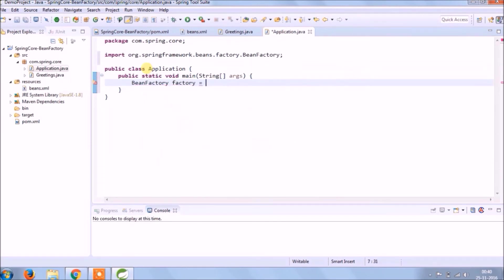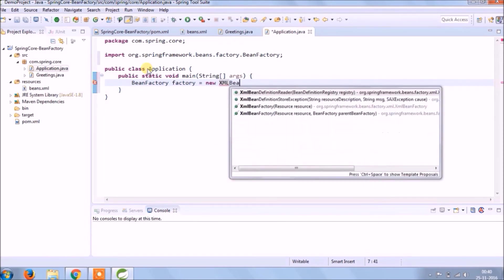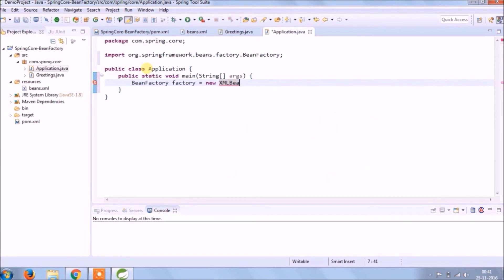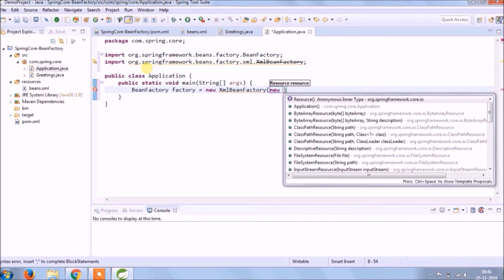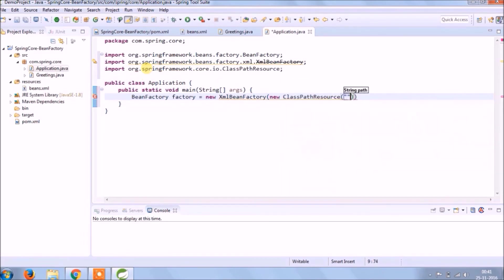So in this case, we are reading bean from xml. So creating an object of xml bean factory class, and need to give xml file name, and that file is available on the class path. So class name class path resource.